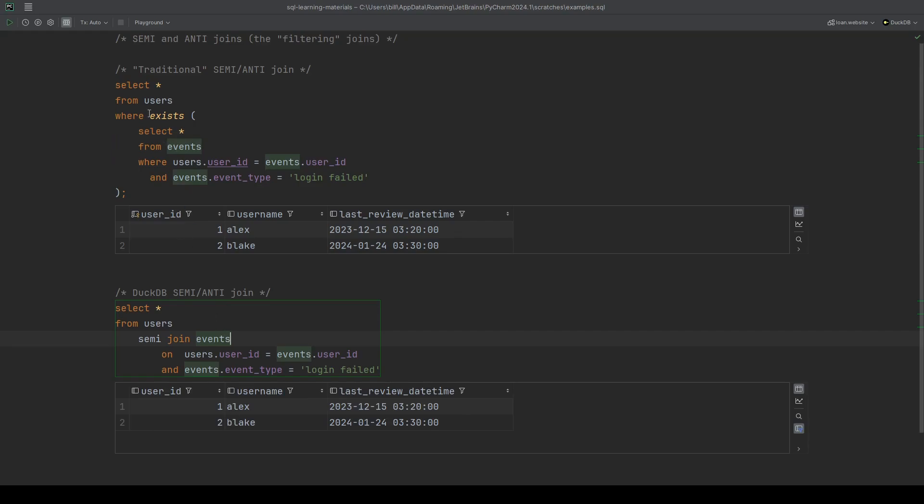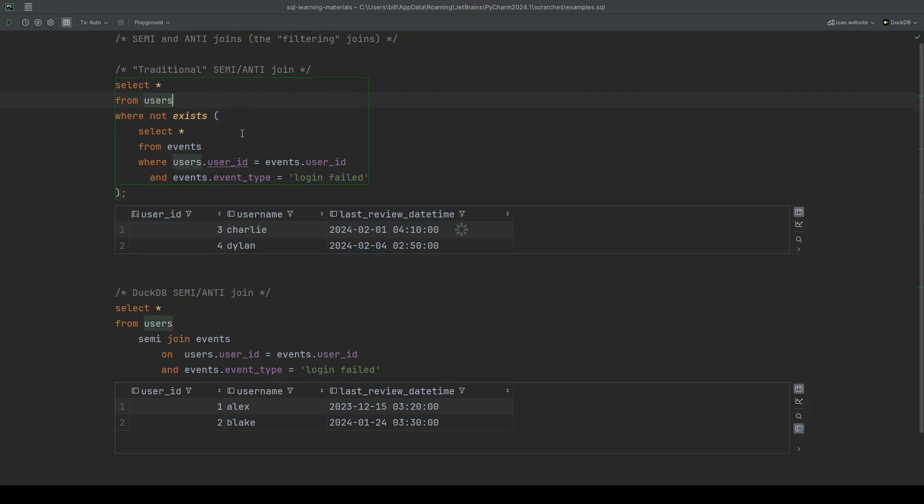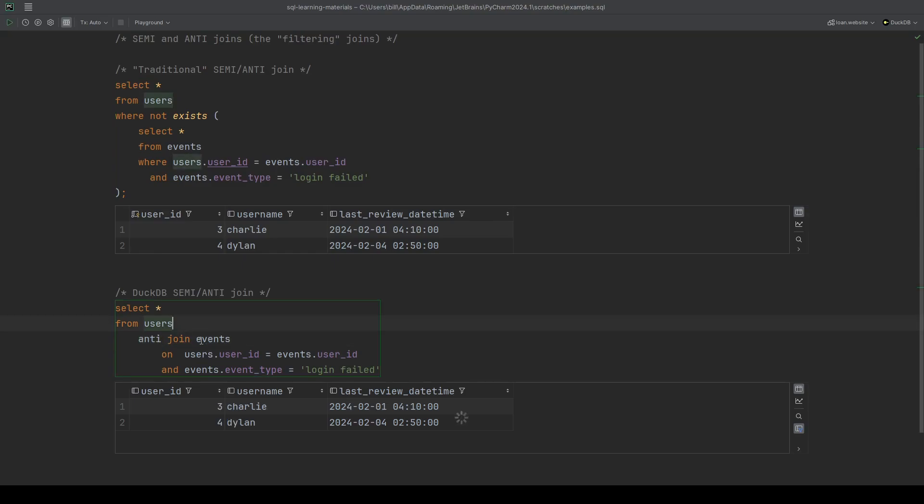Let's do the anti joins as well just to prove that it works. If I do not exist in the traditional approach, so that's the traditional anti join, get Charlie and Dylan. And if I rewrite semi to anti in DuckDB, get Charlie and Dylan.